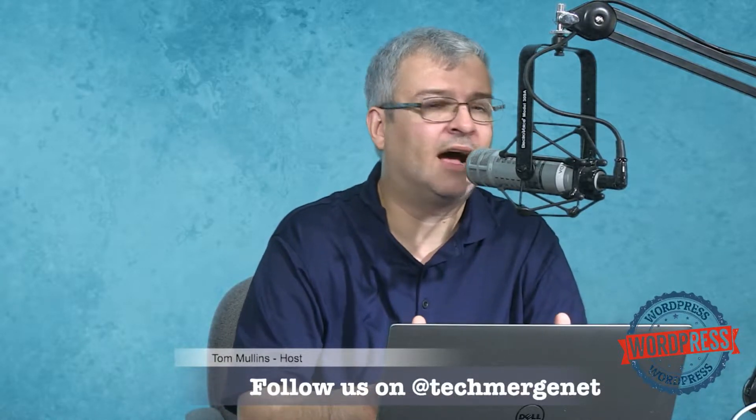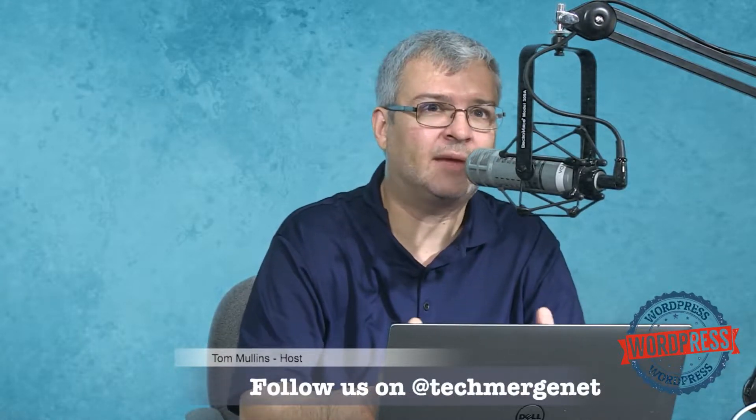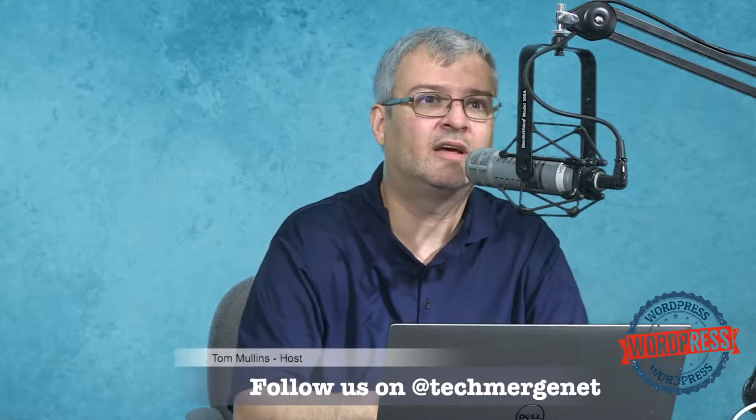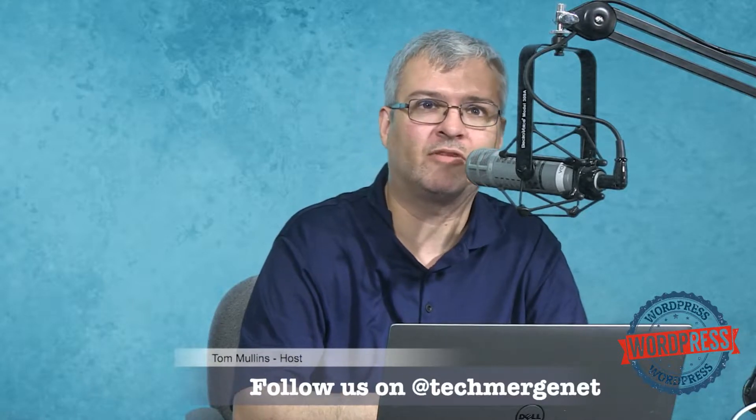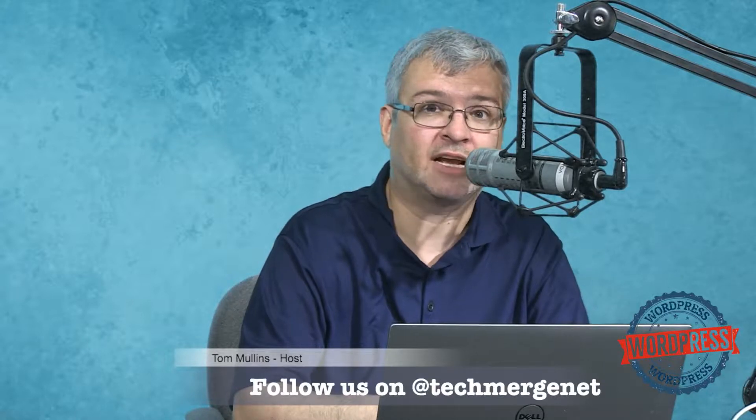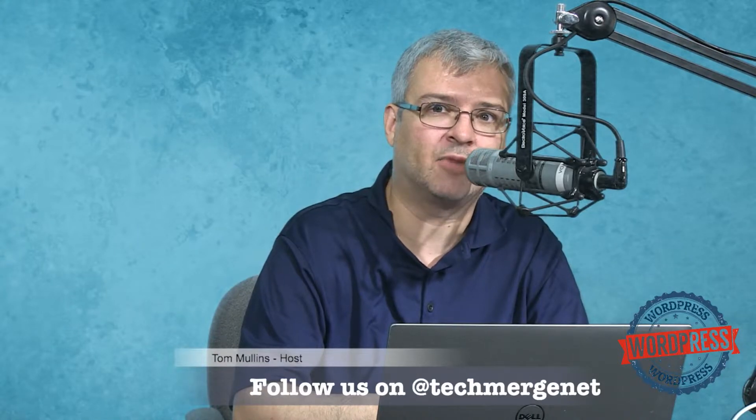So this podcast is a member of the Tech Merge podcasting network, which you can find out more information about at techmerge.net. You can also check us out on Facebook at facebook.com/techmerge, and on Twitter at techmergenet.